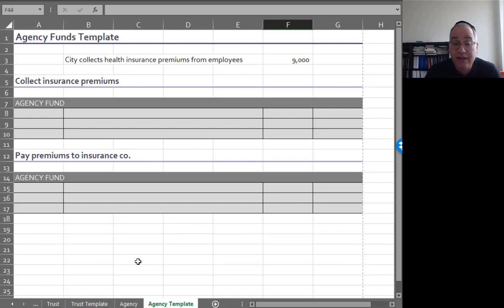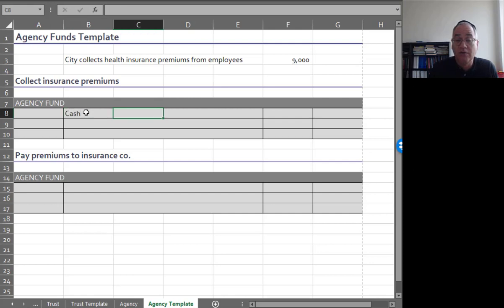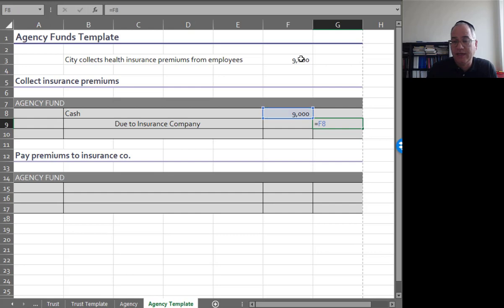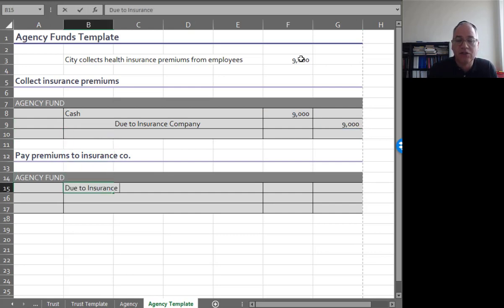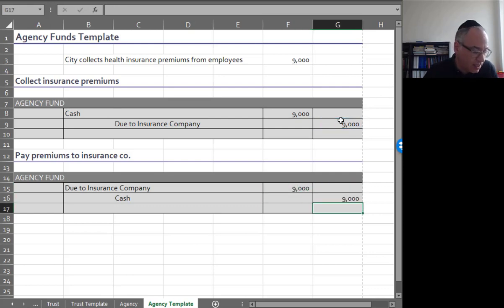Agency funds template: let's say a city collects health insurance premiums from its employees, and now it owes the money to the insurance company. They collect the money from their employees and credit due to insurance company. Then debit due to insurance company and credit cash to pay the premium — $9,000 and $9,000 — and you're done.